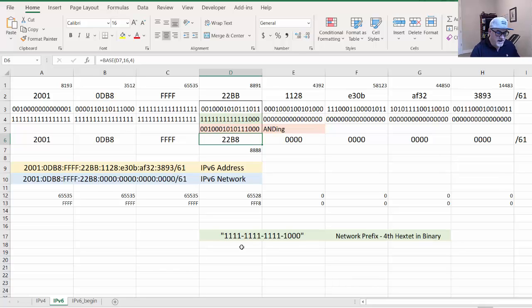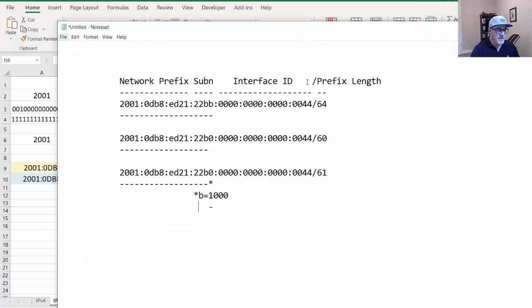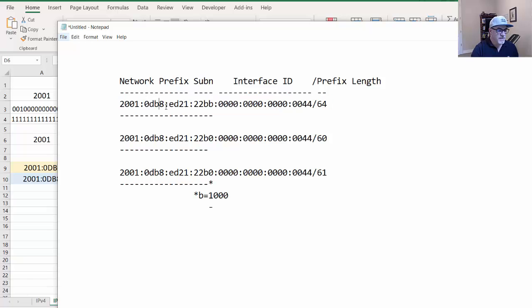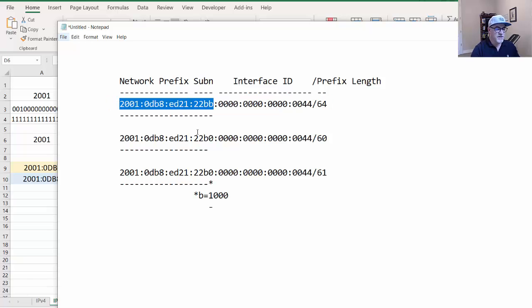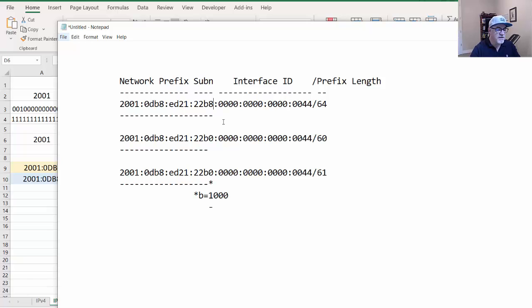You can see it changes from 60 to 61, the network prefix. This is right in the middle of this B character, so the network is actually at 8. In notepad, this is what it was like with slash 64. The network goes all the way up here. If you had 22BB, that's the 22BB network. Change it to a C, it's the 22BC network, the 22B8 network, whatever is here, that's the subnet.